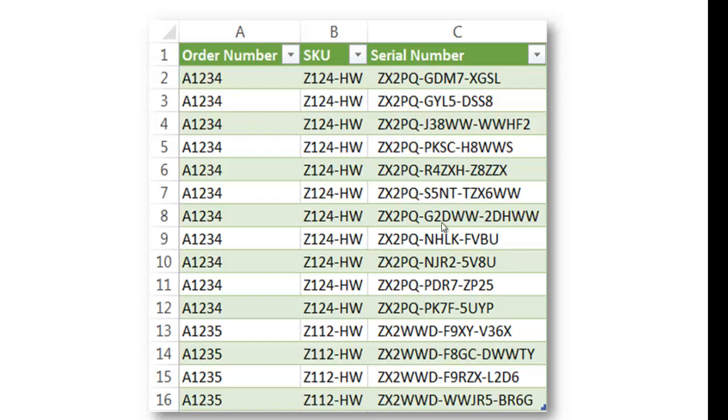And so this would be fairly easy with a small data set, and I'll show you how to do that with a small data set. But with a larger data set, we'd probably want to use something called Power Query. So let's go into Excel and see how that works.